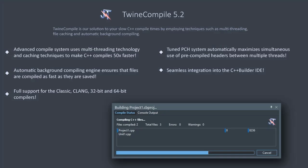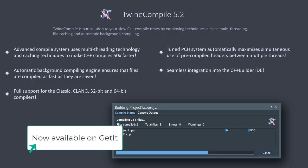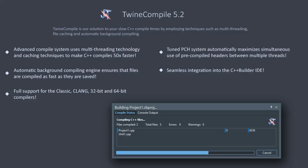So, what is TwineCompile? TwineCompile is our solution to making your C++ Builder projects compile much faster. We have had users reporting TwineCompile makes their projects compile 50 times faster in certain circumstances using late-generation AMD Ryzen processors.